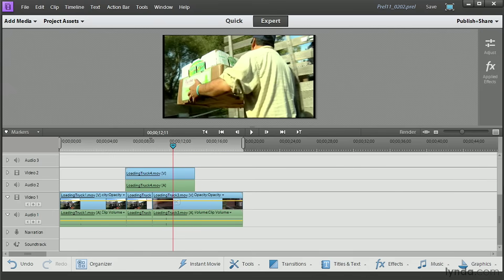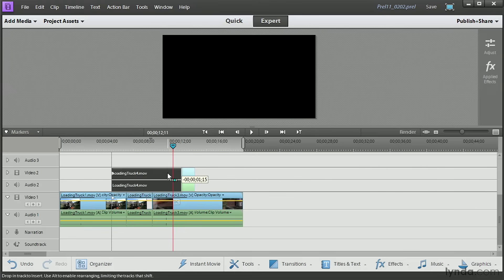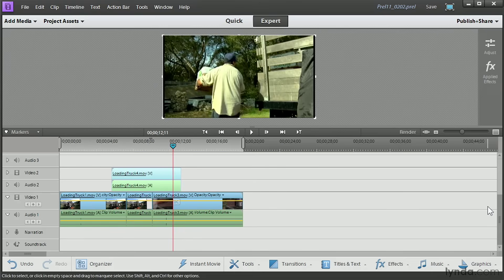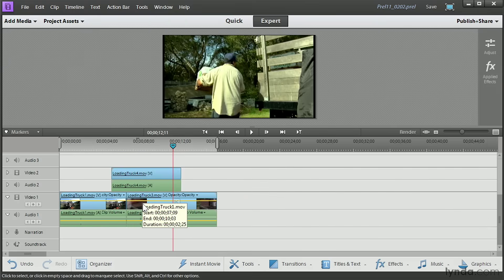So rippling when we remove clips is taking all the video that we have that's off to the right and shifting it in to fill in the gap. What happens if the end point, for instance, on this clip is to the left, though, of the clip we're going to remove? In that case, it doesn't move.